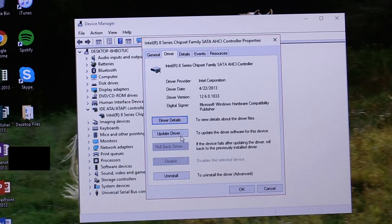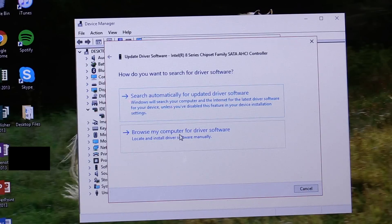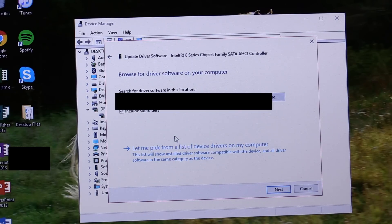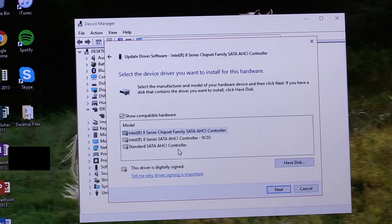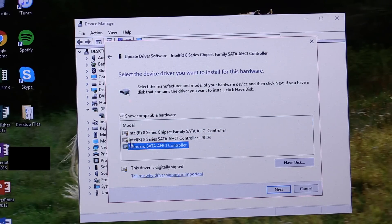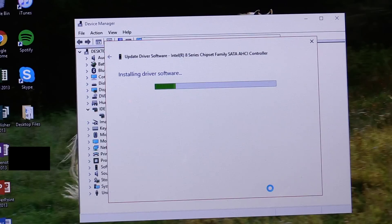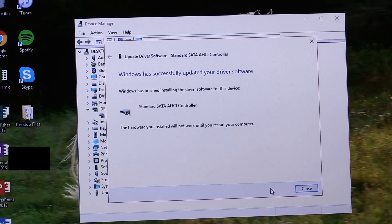Now that we've verified the driver is active, we can click on the Driver Update button, and in the pop-up window that appears, select that we would like to browse our computer for the correct driver. If all goes according to plan, there should be a list of three or four drivers, one of which says Standard SATA AHCI Controller. Select this, and then click Next to install that driver.